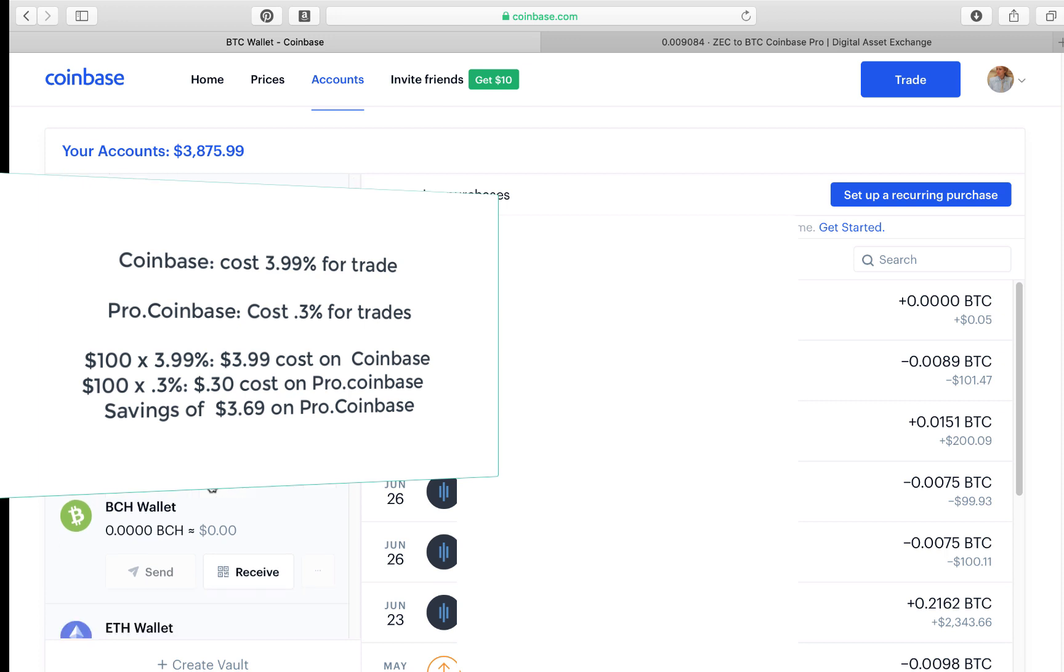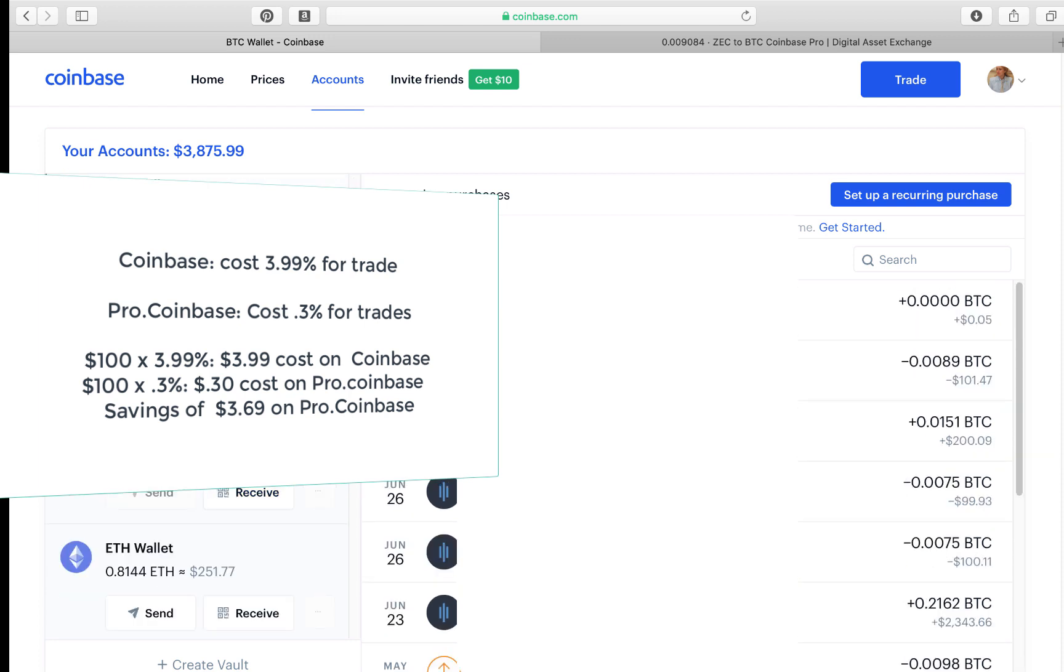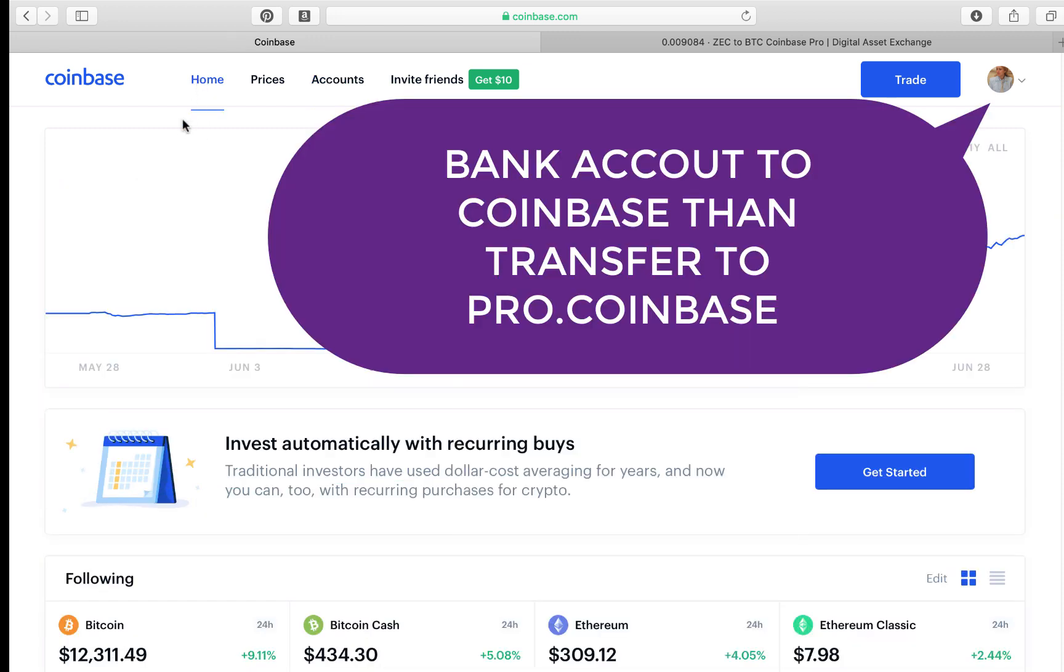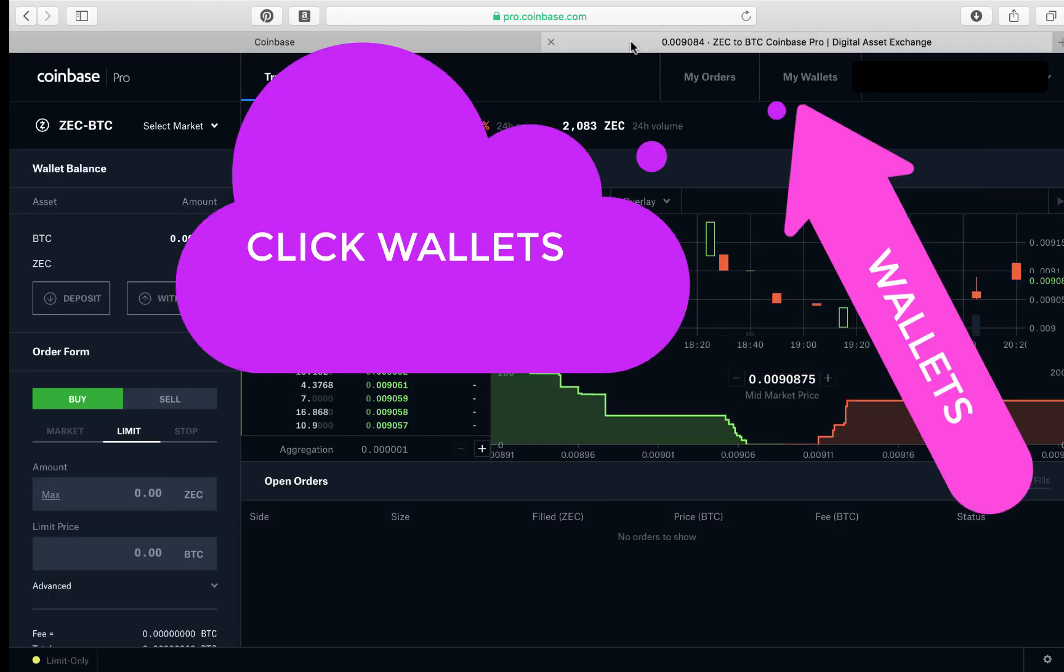Coinbase links to your bank account and so does Pro Coinbase now. So we're gonna jump through both accounts and you're gonna learn what is what and how to transfer from Coinbase to Pro Coinbase.